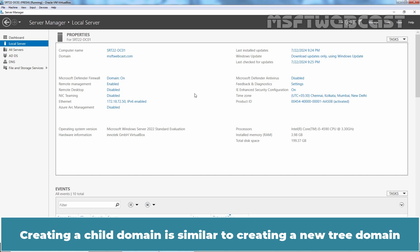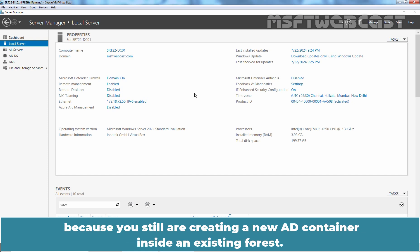Creating a child domain is similar to creating a new tree domain because you still are creating a new AD container inside an existing forest.